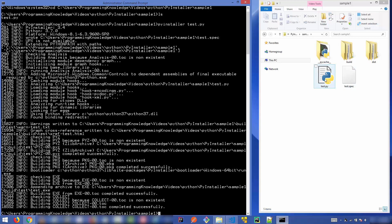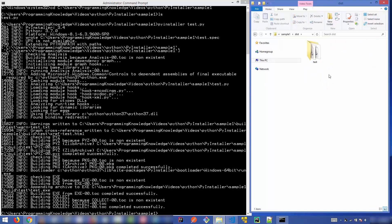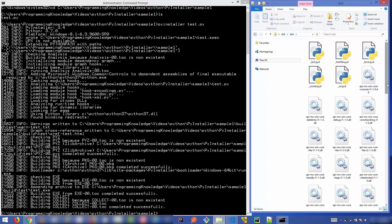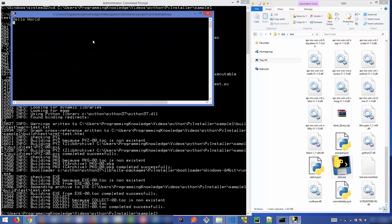Once the PyInstaller command finishes, you'll see a few new folders created alongside your Python script. The interesting one is the `dist` folder. Go inside it, then into the `test` subfolder — named the same as your script. There you'll find a test.exe file. Double-clicking it gives the same output as running your Python script.